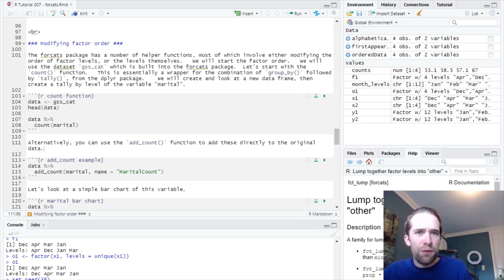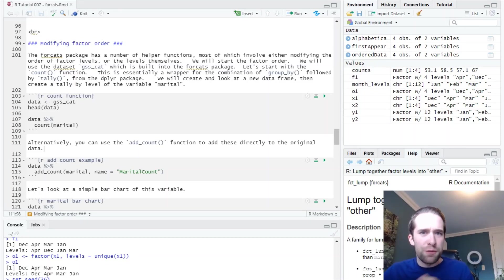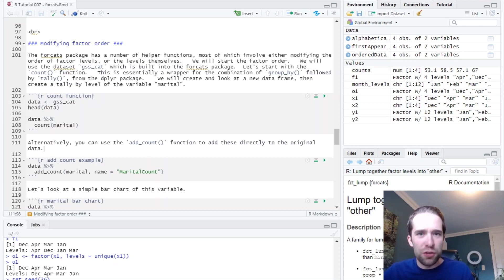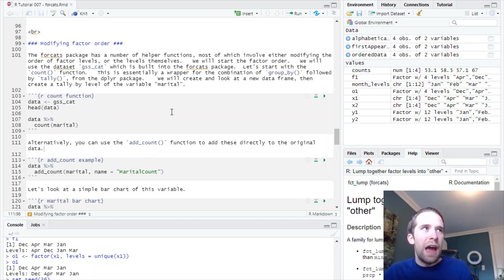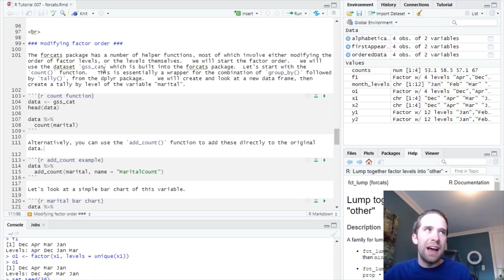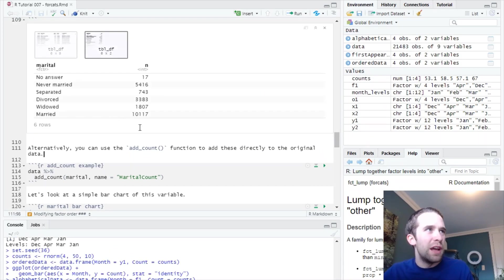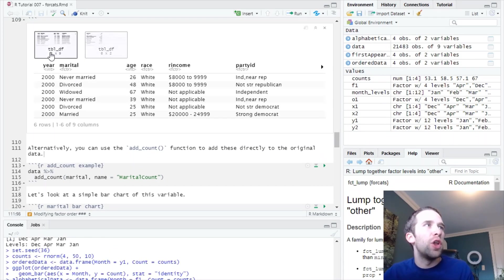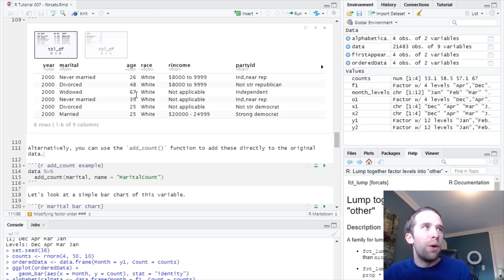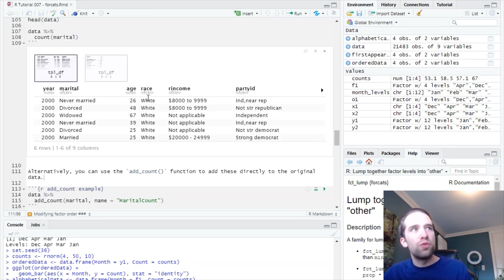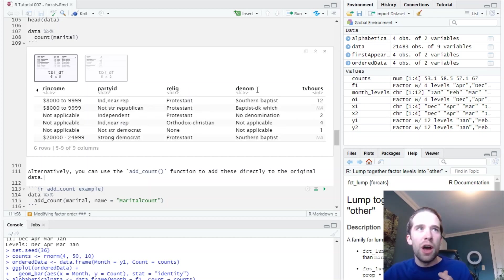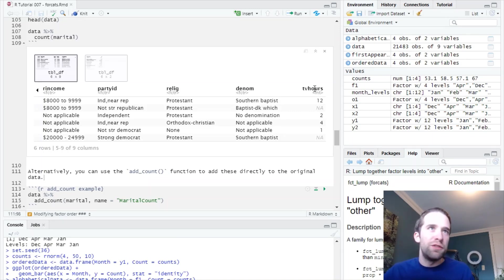Luckily, though, the forcats package is going to give us a ton of tools and useful helper functions for dealing with the order of factors. So we're going to see some examples here. What we're going to use here is this built-in data set called gss_cat. Let's take a look at what this data actually looks like. It's got a number of survey variables. You've got things like year, marital status, age, race, reported income, political party ID, religion, religious denomination, and then hours of TV watched.